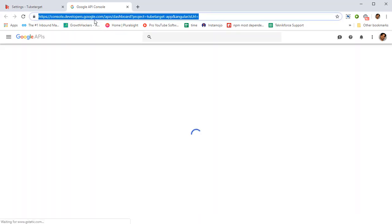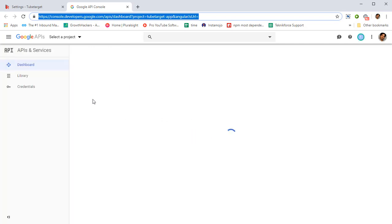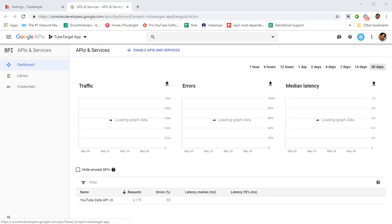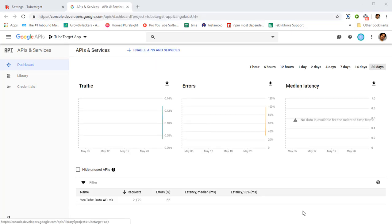This will take you to console.developers.google.com and you might need to sign in. So sign in the first time when you start. Sign in and you will get a screen like this.